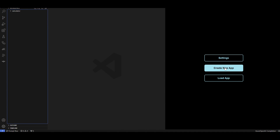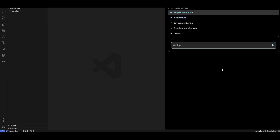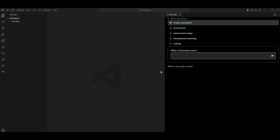Go to Settings, add your OpenAI API key — I've already done that. Then simply click 'Create a New App'. The first thing it asks for is a project name. I want to create an application that acts like a calculator — pressing numbers in the UI and performing operations. This is a very simple app; you can create full-stack applications with it, but for the sake of time, my project name is 'calculator'.